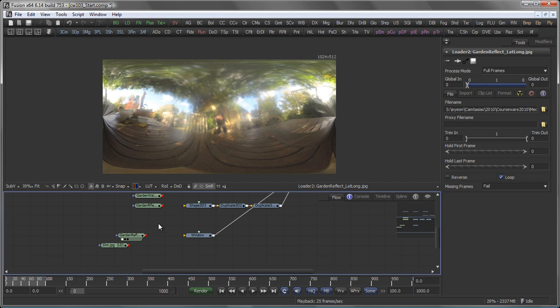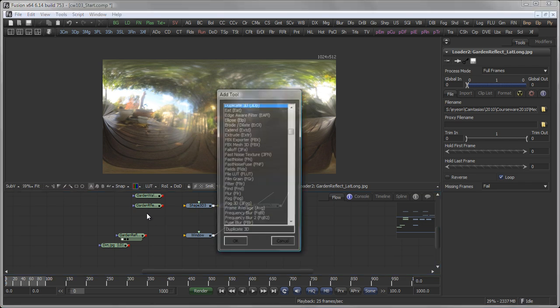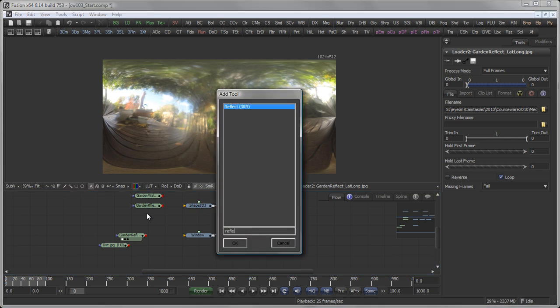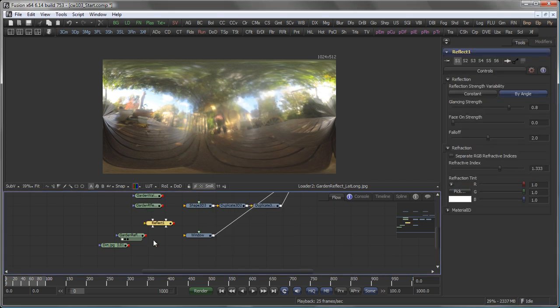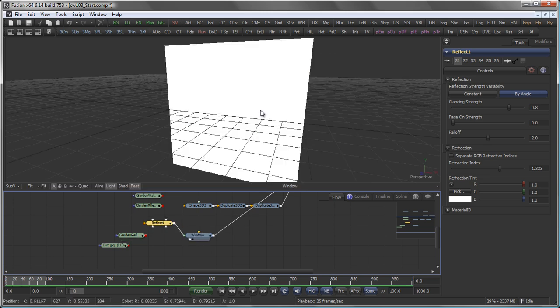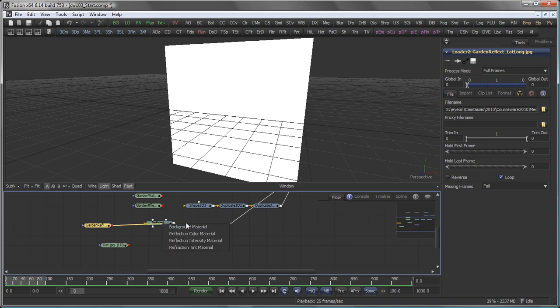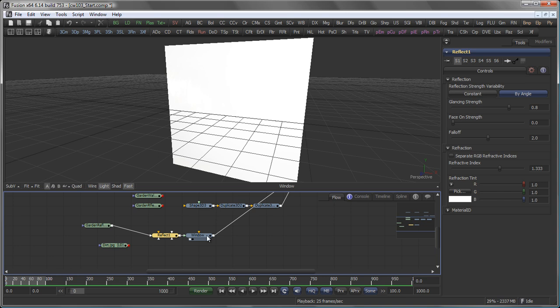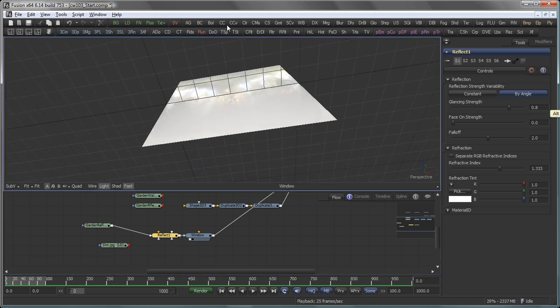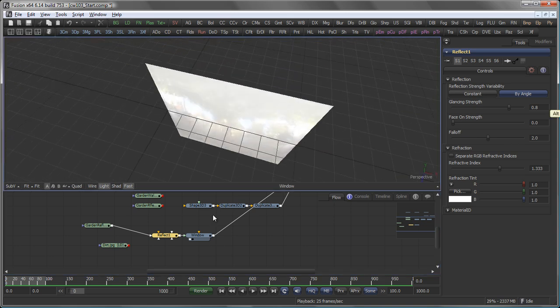What I have here is a lat long image of a reflective sphere. So what we could now add is a simple Reflect tool. Connect that to our window pane and connect the garden reflect to the reflection color material.